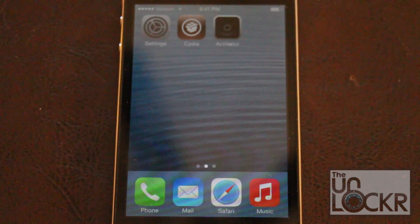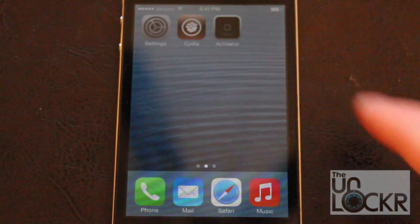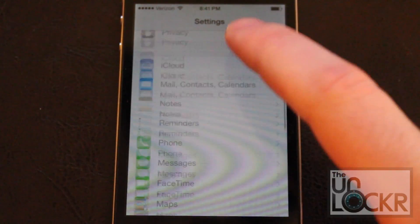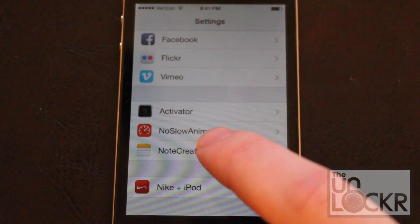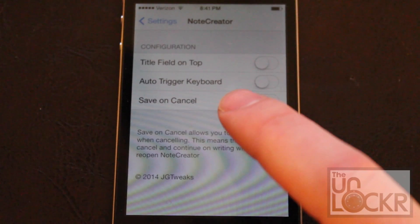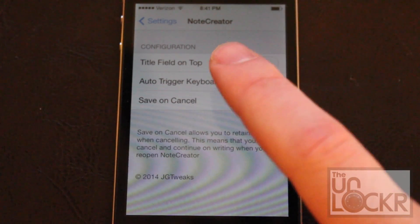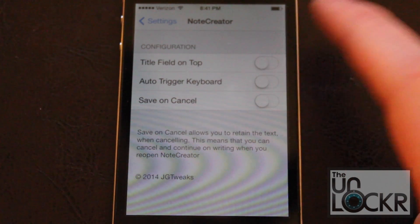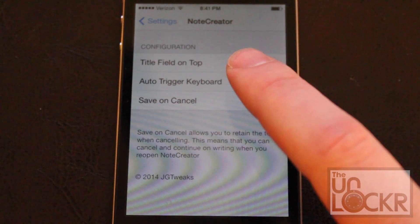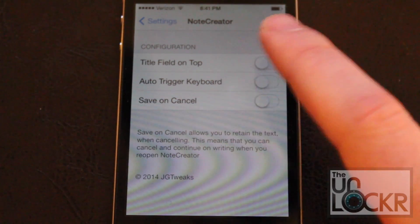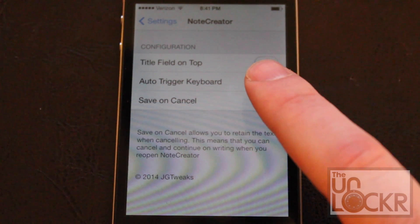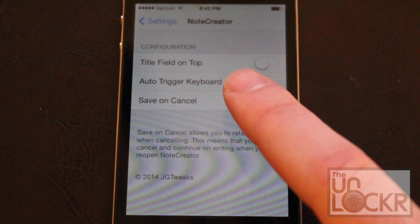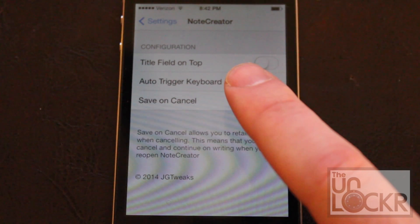Note Creator has some options which you can configure yourself by tapping into Settings, and scrolling all the way down until you find Note Creator. Tap that, and here you can see you can configure whether or not a title field appears on top, also whether the keyboard appears automatically once Note Creator is opened, or if you want to save the note despite pressing Cancel.